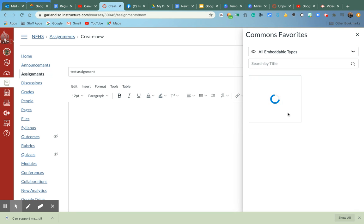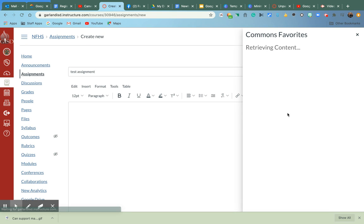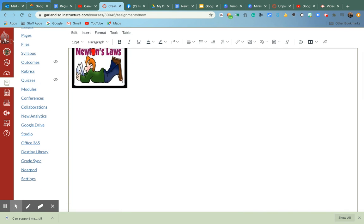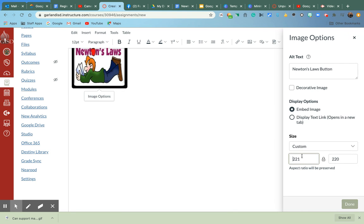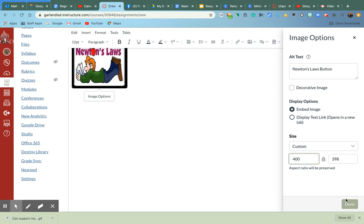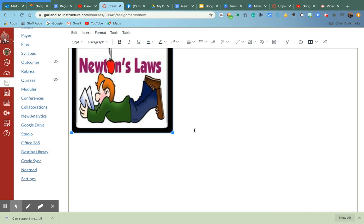And let's say I wanted the kids to take this image and maybe elicit their prior knowledge. I'm going to make this a little bit bigger. Sorry. I wanted to elicit prior knowledge. So I would go ahead and then I can embed more than one thing at once. I'm going to click a little.